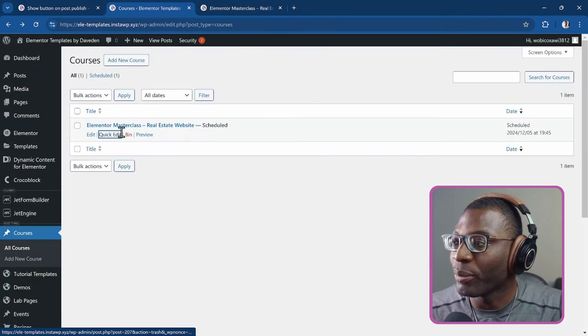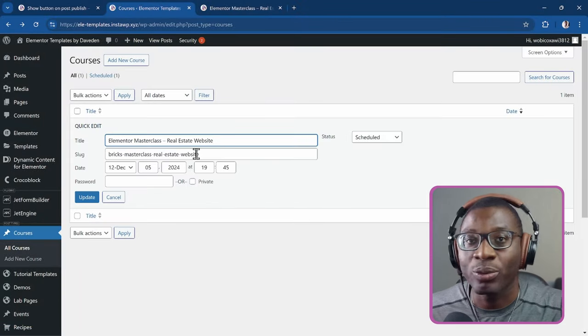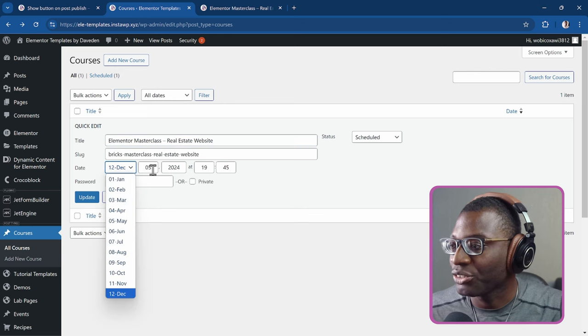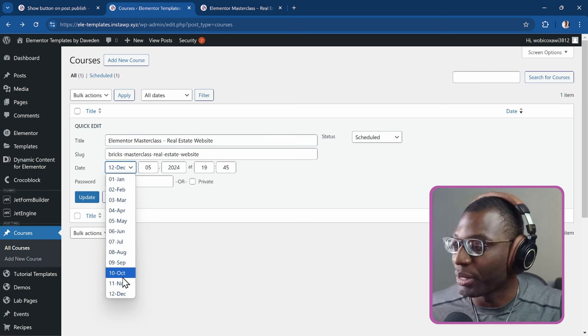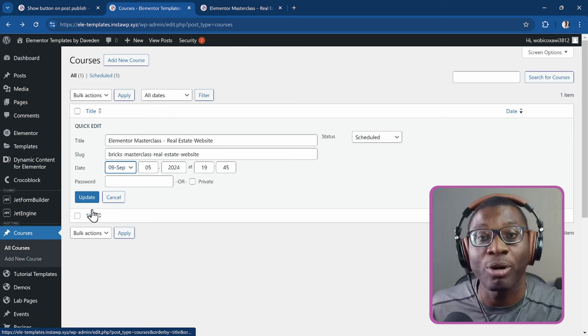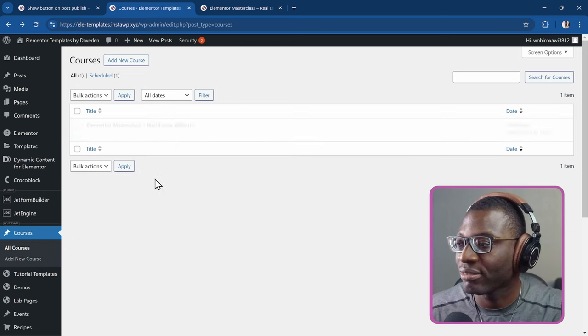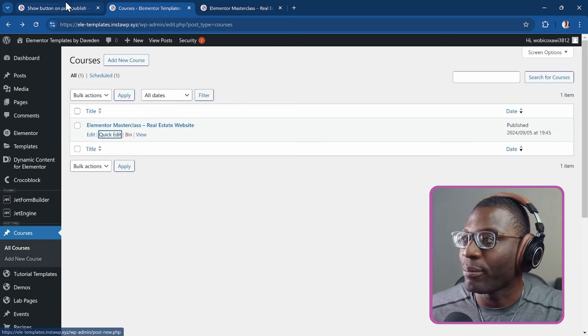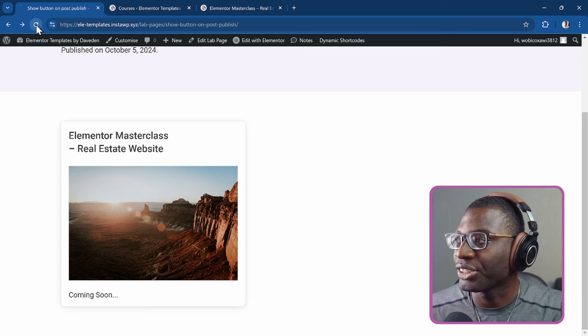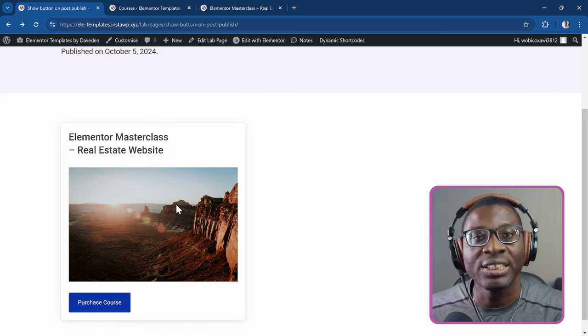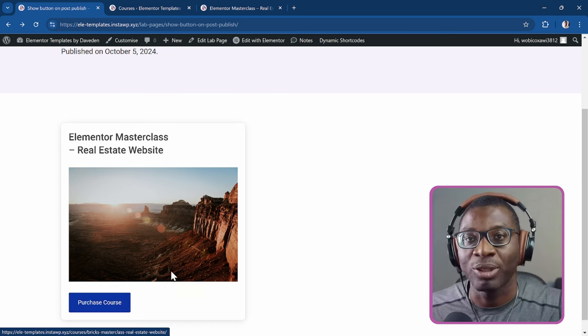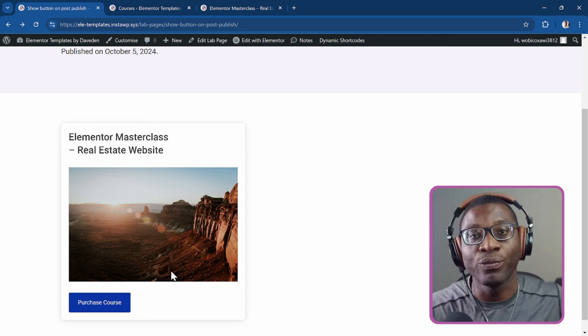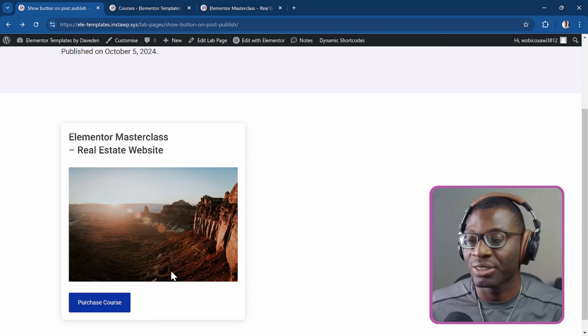But the moment I, let's go ahead and just click quick edit and change the date to something in maybe the past. So say maybe September. So let's say it has already been published. So update it. And I come back to the post refresh. You now see a button pops up that says purchase course because the post has now been moved from scheduled to published.